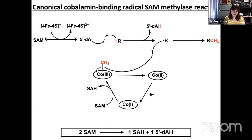The second molecule of SAM is reductively cleaved to form the 5'-dA radical. The 5'-dA radical can then abstract a substrate hydrogen, giving 5'-dAH and a substrate radical. The substrate radical can then attack the methyl group on methyl-cob(III)alamin, forming the methylated product and cob(II)alamin. For almost all cobalamin-binding radical SAM enzymes, the reaction uses two SAMs to form the methylated product, one SAH, and one 5'-dAH.